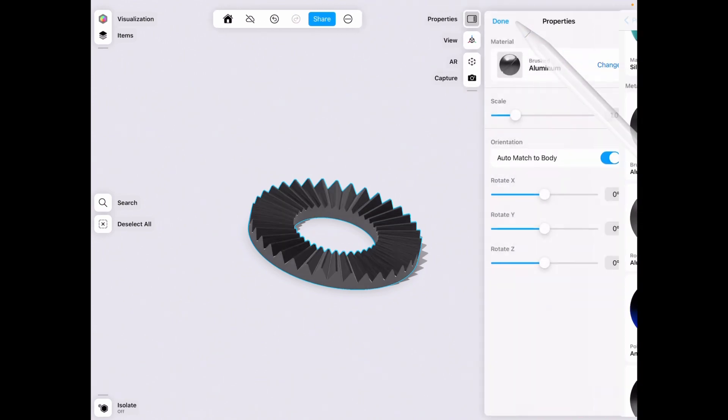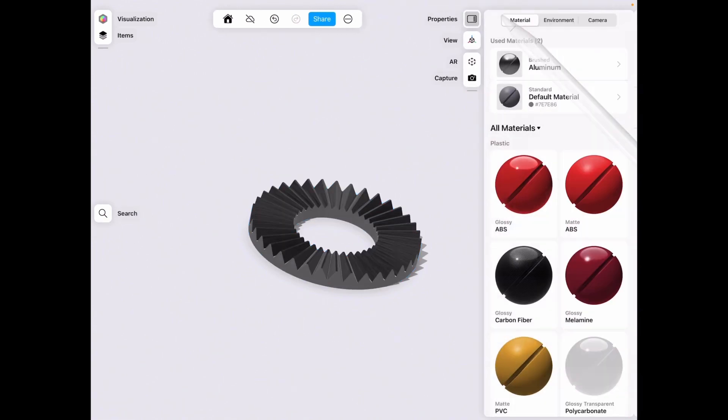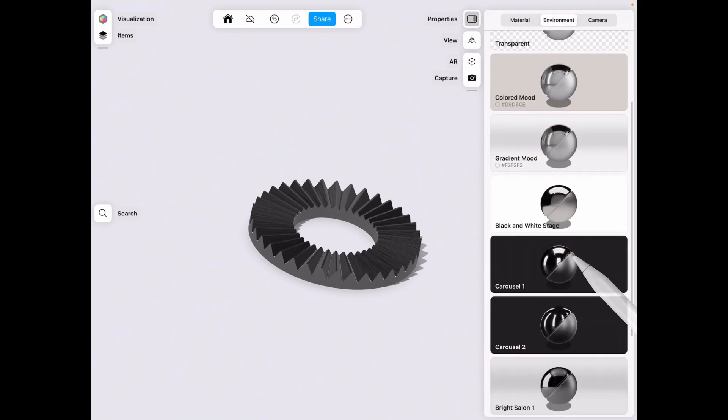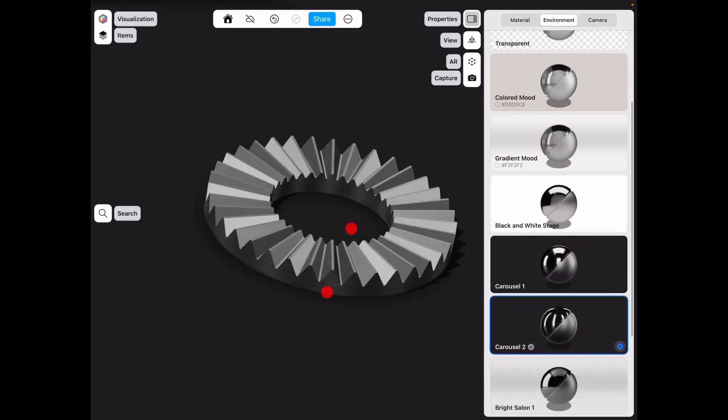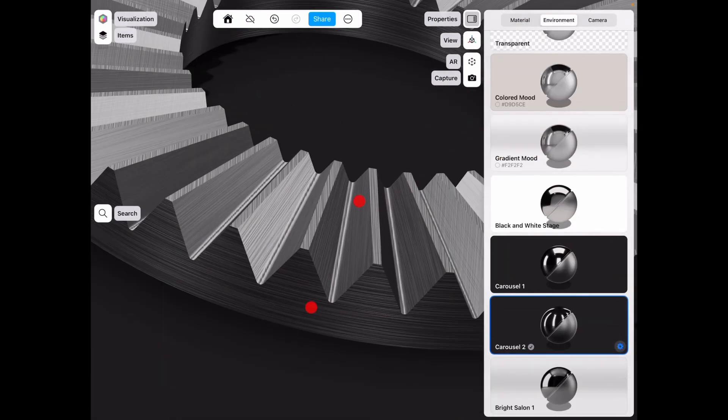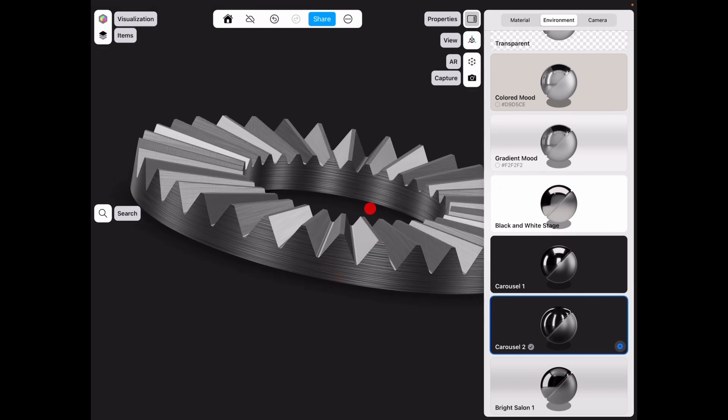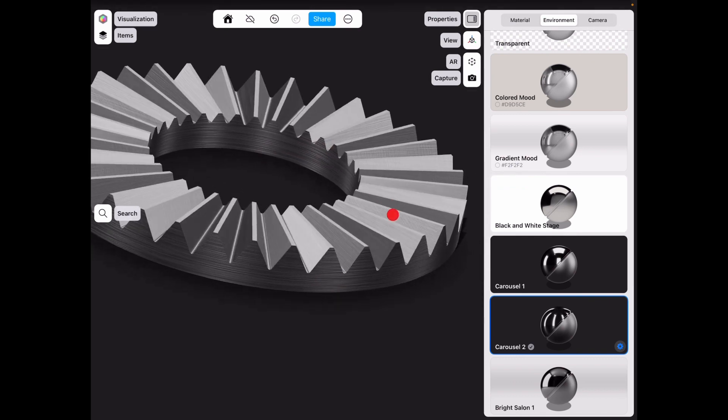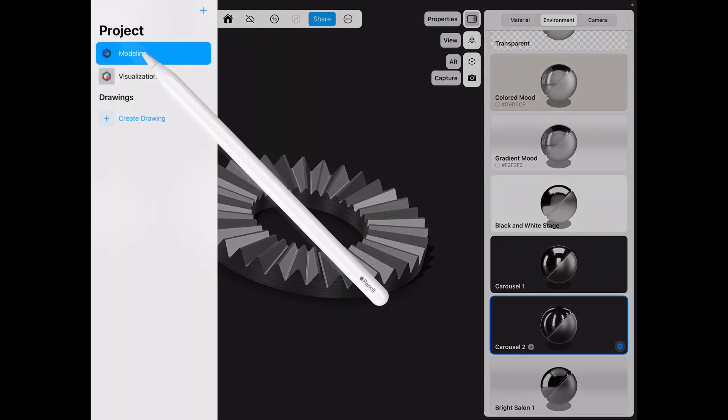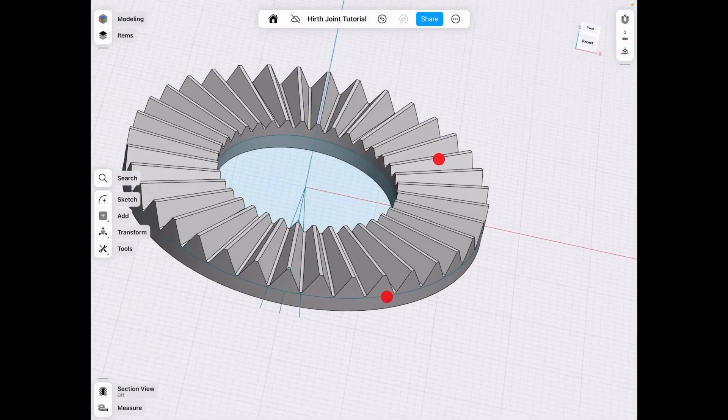So once you have a CNC and you do that, this is basically what it's going to look like once you cut it. All right, let's go back to modeling.